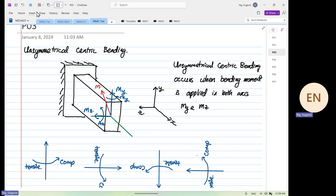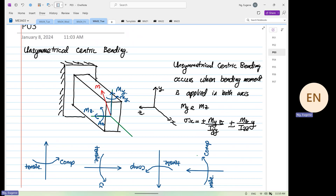Unsymmetrical bending occurs when a bending moment is applied in both axes. So in both axes means we have moment about Y and we have moment about Z. And the formula looks like this: stress x equals plus or minus My over Iyy multiplied by z, plus or minus Mz over Izz multiplied by y. You've seen this formula before — you knew unsymmetrical centric bending already, you just didn't know the name.